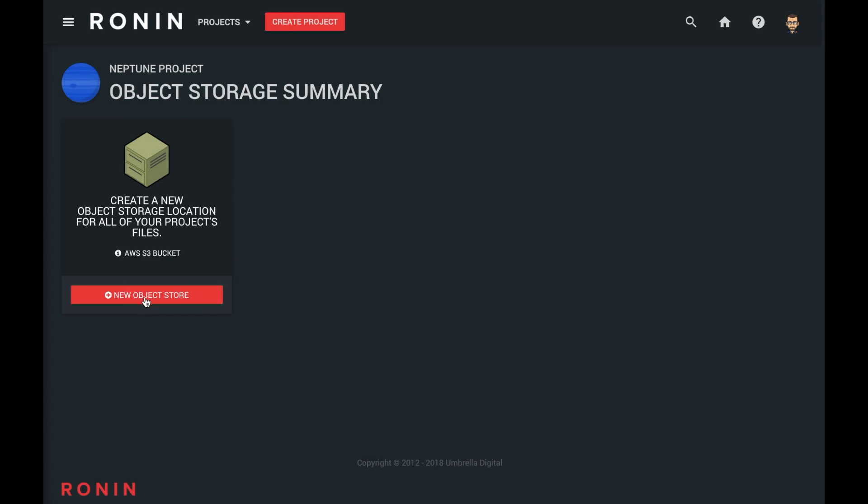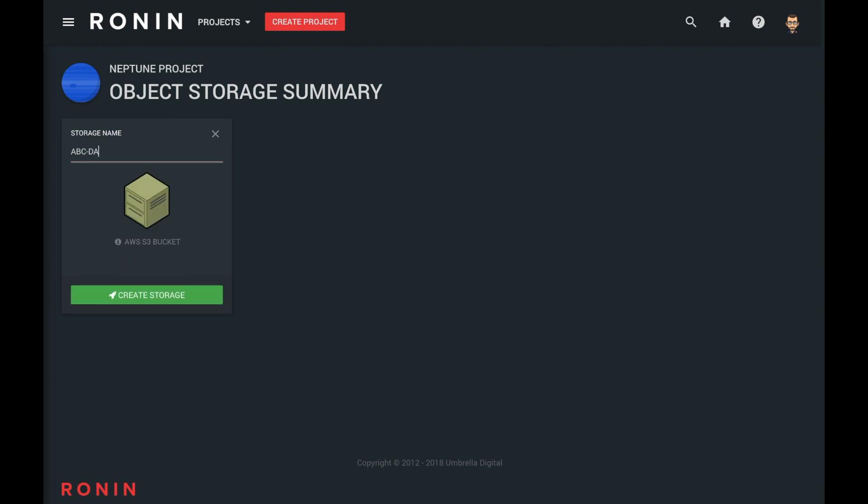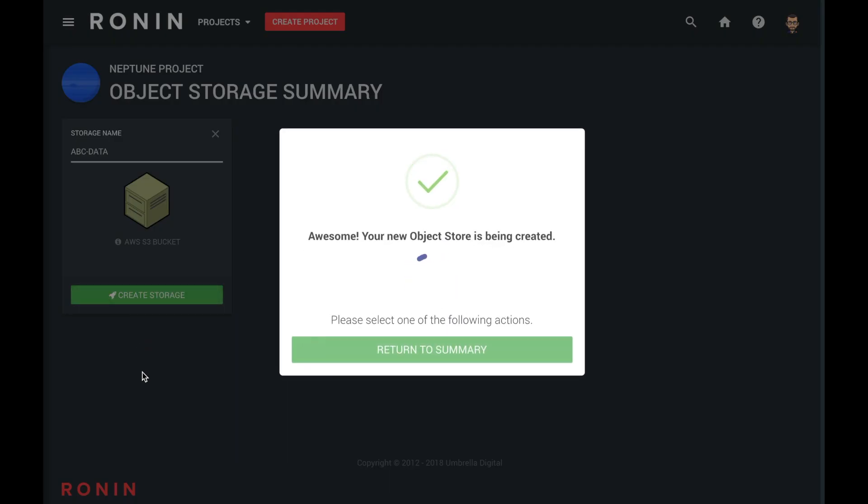Now click on the new object store button and enter a name. Select create storage. This will create us an S3 bucket.